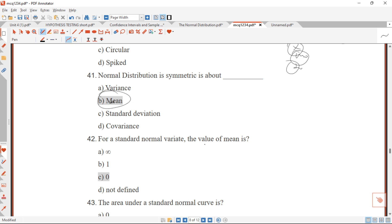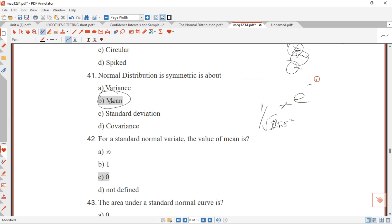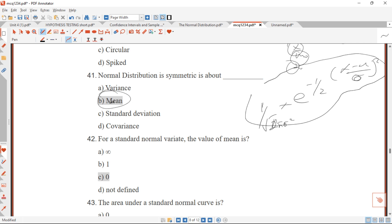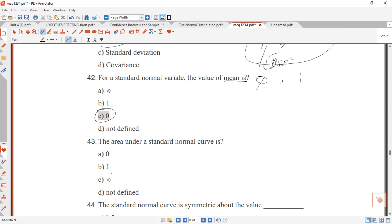Question 42: for a standard normal distribution, the value of the mean is zero. The normal distribution PDF is: (1 / sqrt(2π σ²)) × e^(−½((x−μ)/σ)²). This is complex to use directly, so we use the standard normal distribution instead, assuming mean = 0 and variance = 1. Therefore the mean value is zero.